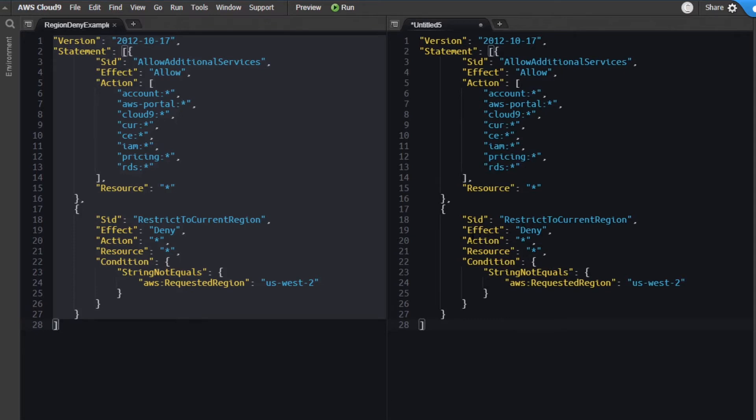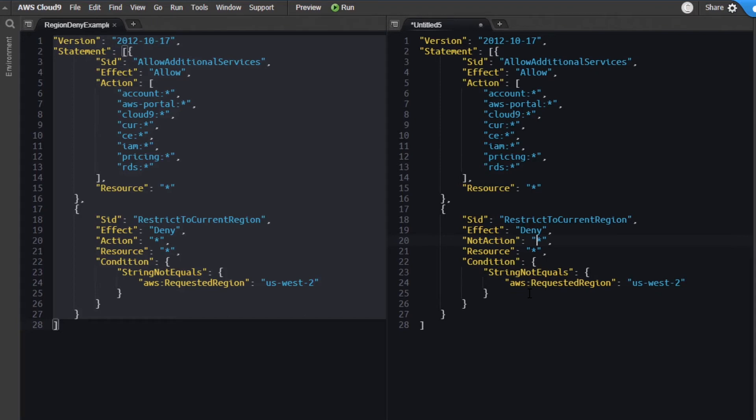Instead of just using deny with the action in it, we're going to switch this to not action. And then over here, instead of the wildcard, I'm going to put in the excluded action or service in this case that I wanted to exclude. And that would be IAM, any of the identity and access management requests.